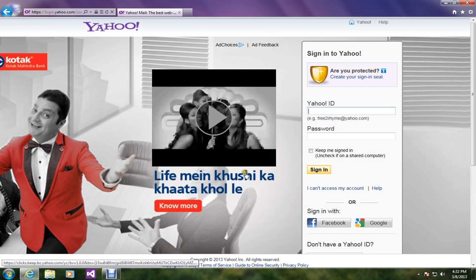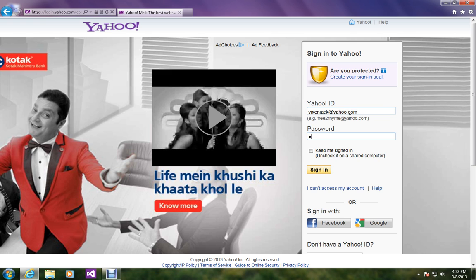First let me login into my Yahoo account. I am entering my password now. I am signing in.